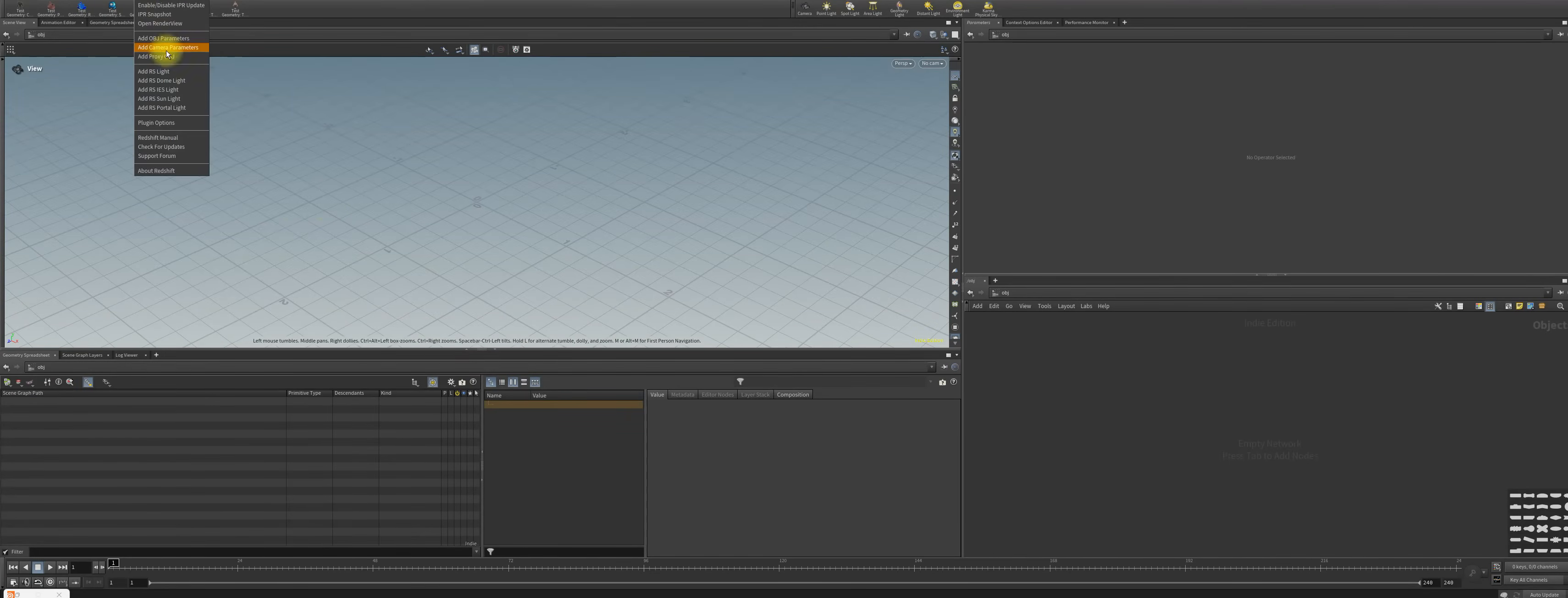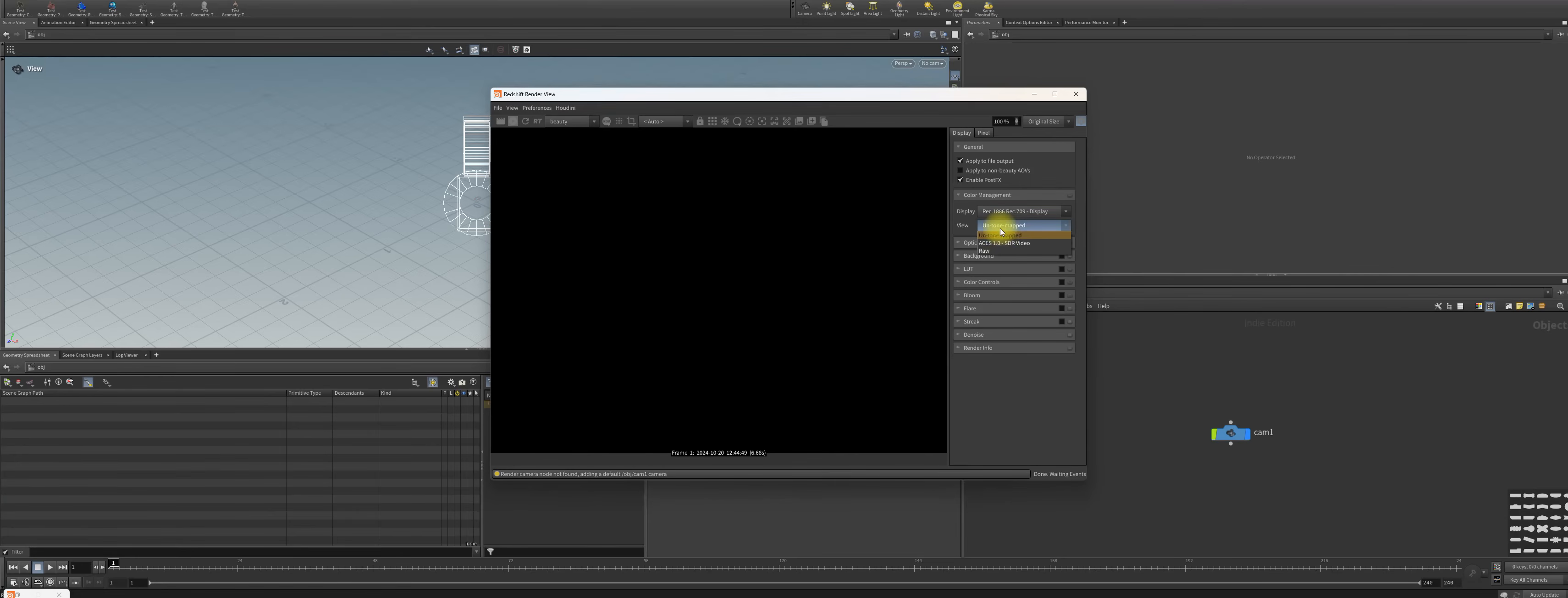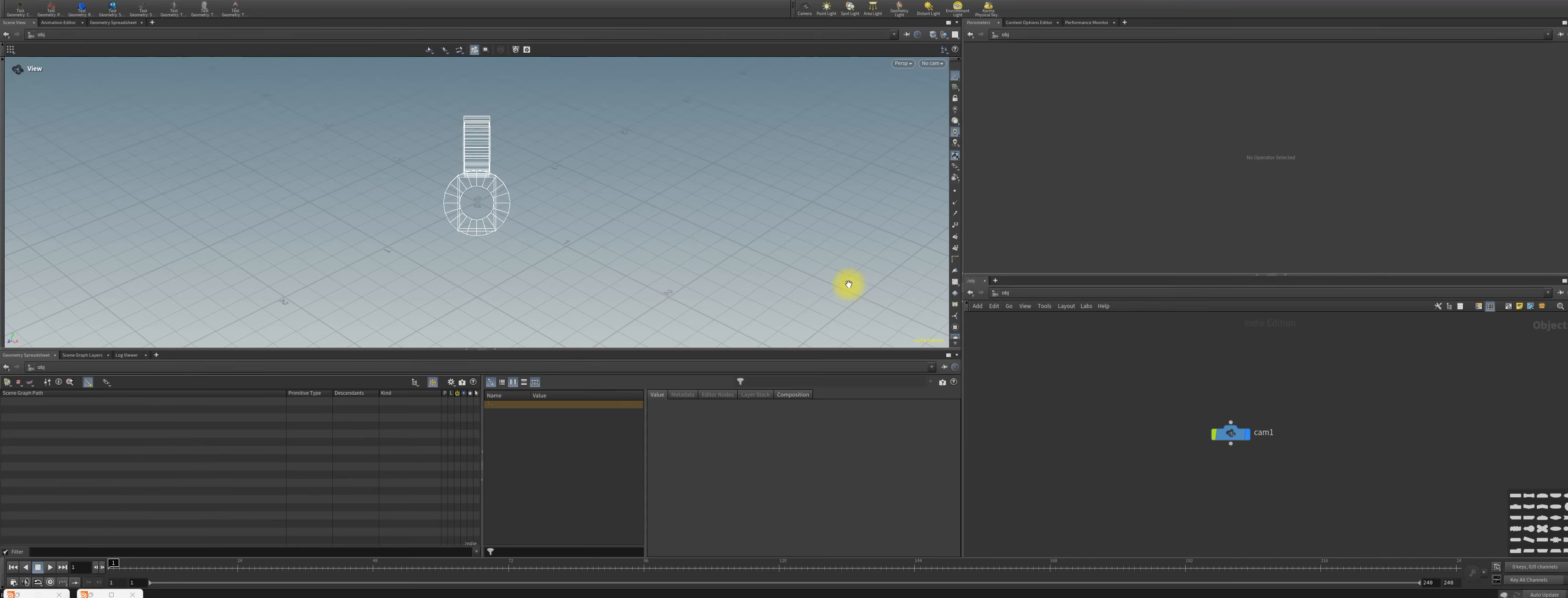We can fire up Redshift and we can see now that in the color settings we have sRGB. We set this to Rec and we set this to ACES 01, and you can now start using Redshift the old way, the way you are used to it. There's also some problems many people have with Megascans in Houdini 20.5.